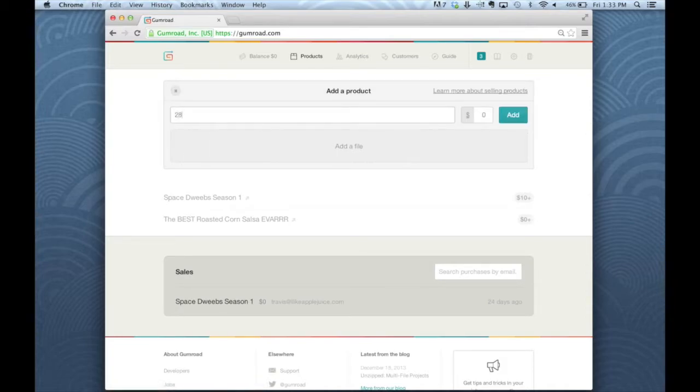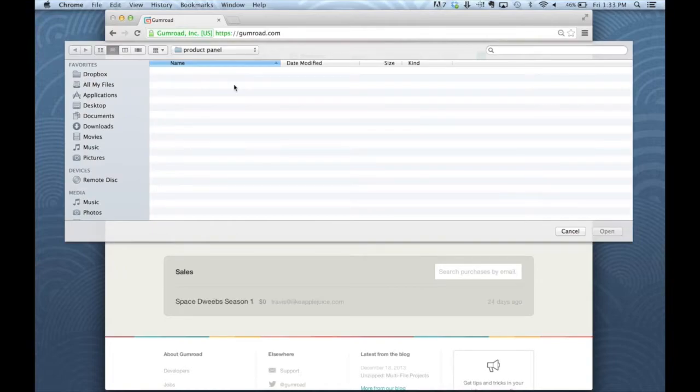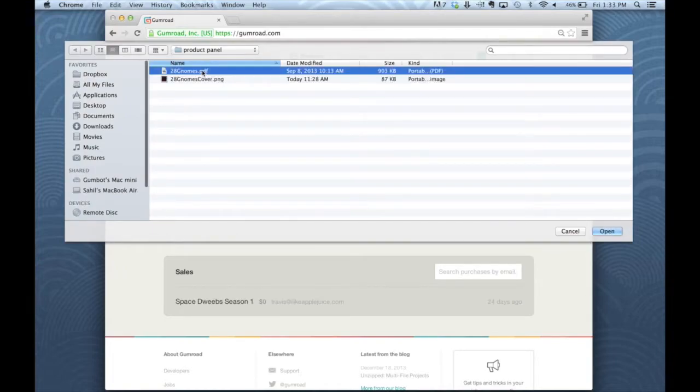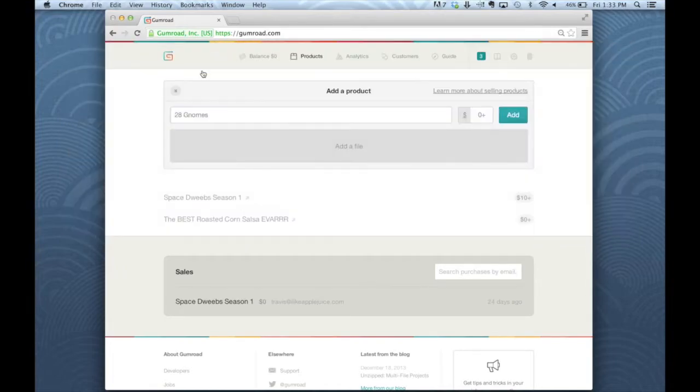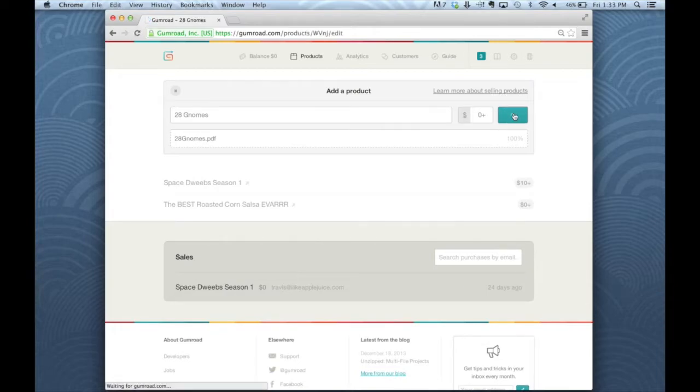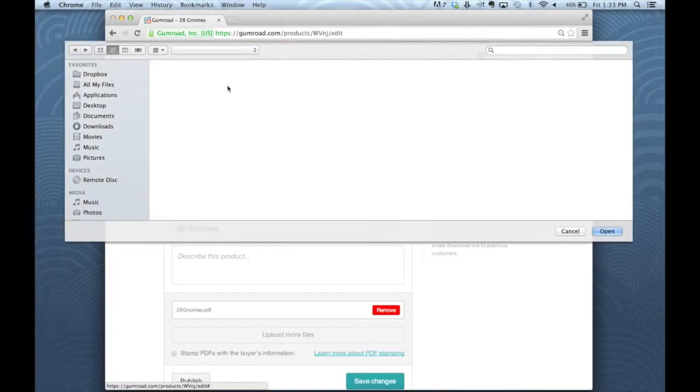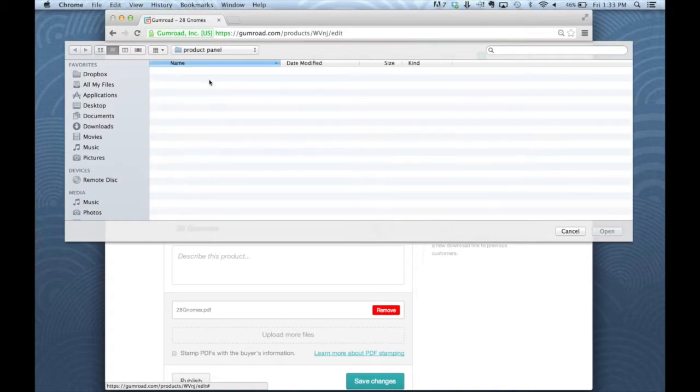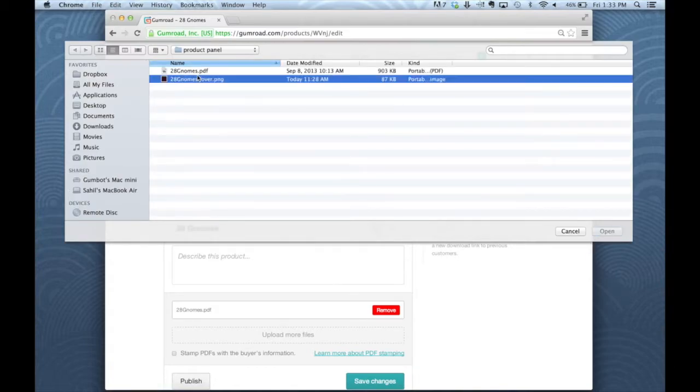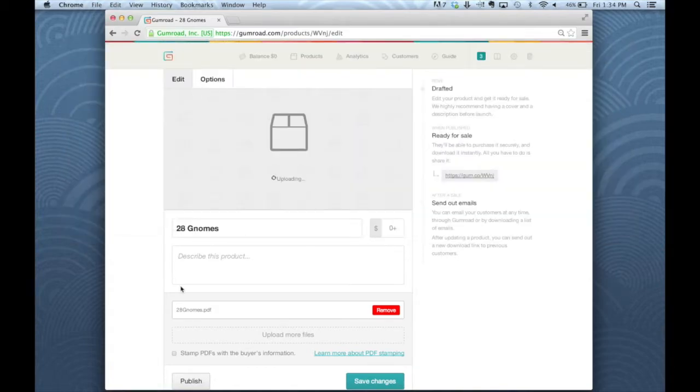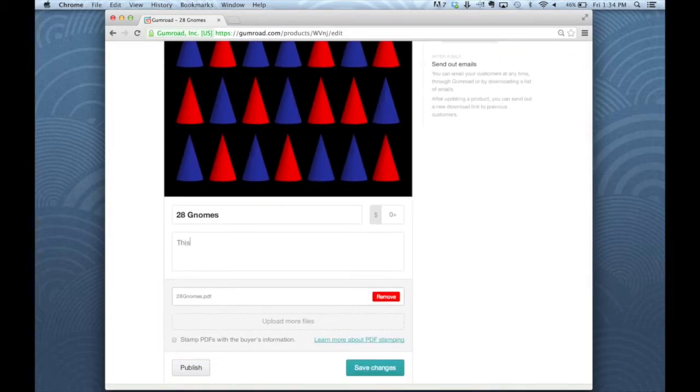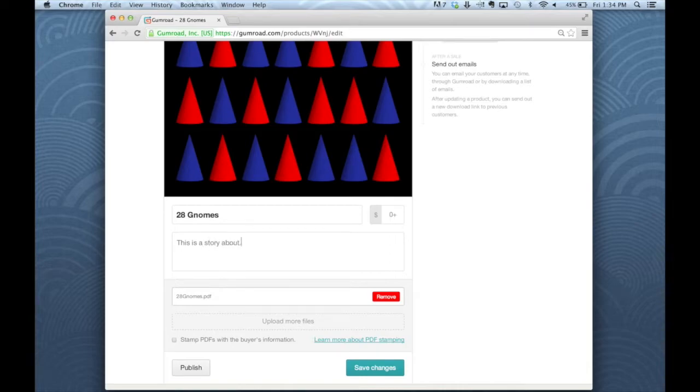I'll add the product name and price. I'm adding my files faster than I thought. This is going to be uploading a cover. Okay, got my cover.